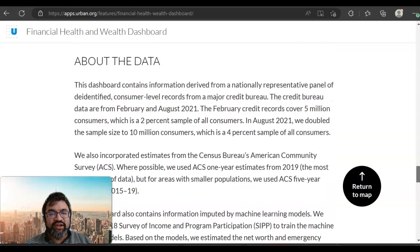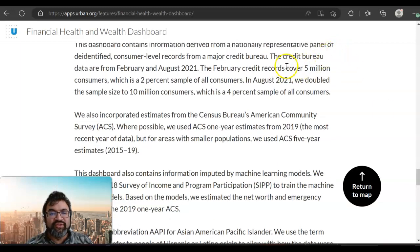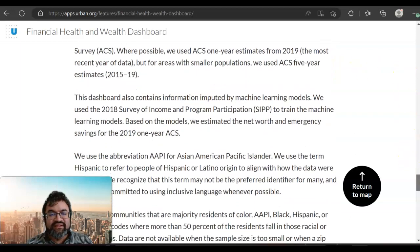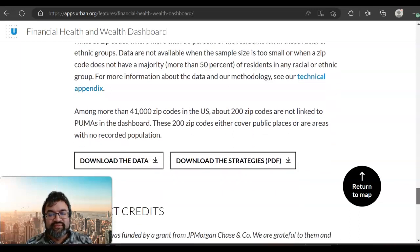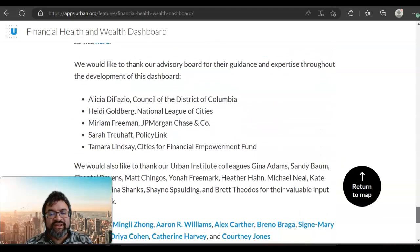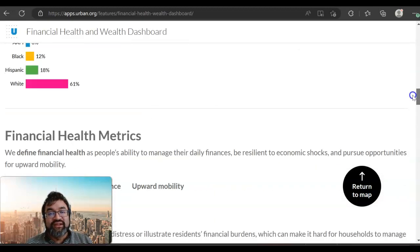This shows where the data has been calculated from — for instance, major credit bureaus were consulted for the credit scores within each county. There are actually 41,000 zip codes, and 200 zip codes are not linked to PUMAs in the dashboard. I hope this has provided you with enough information to understand the geospatial distribution of financial difficulties in the context of various measures. Thank you for listening.